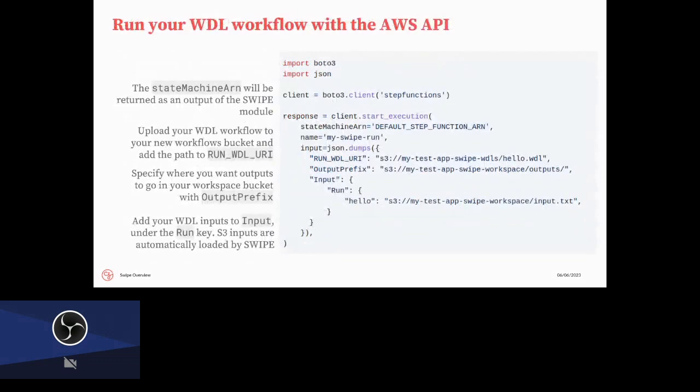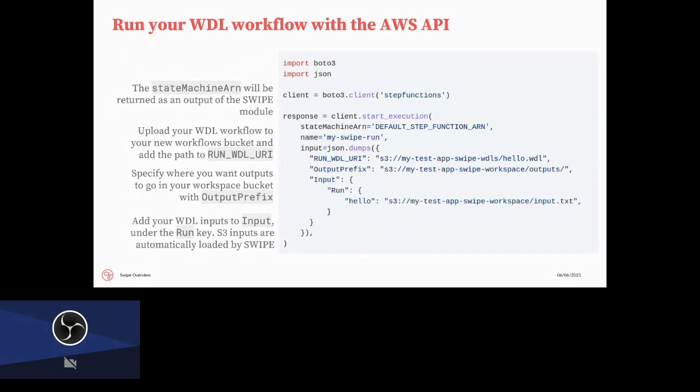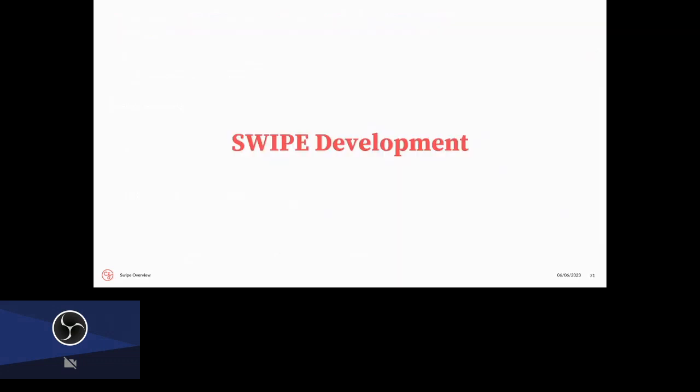Once you have spun everything up, you can just use the regular AWS API to run your WDLs. The most difficult part is that you have to craft the input, and this is on the readme of the GitHub page. So this is an example using Python. However, AWS has SDKs in a lot of other languages, and you can even use the raw HTTP API to run your actual workflows. You need to specify a name for your run. You need to specify which step function ARN you want to use, which will be an output of the module that comes from SWIPE directly, as well as a URI or an S3 path to your actual WDL code, and then you can just put your inputs right here under run. So here we just have one input called hello, which is just a simple text file.